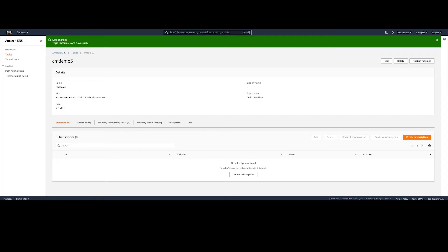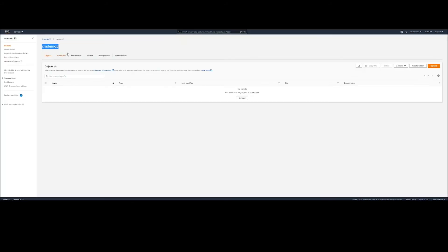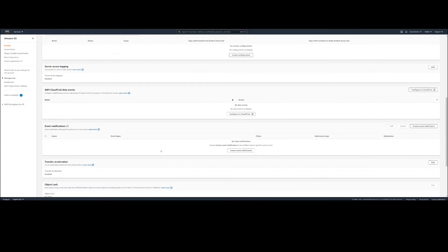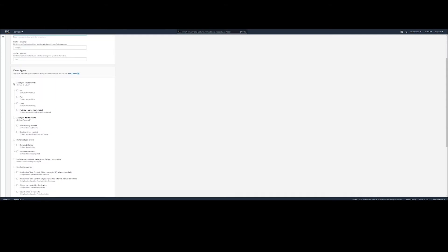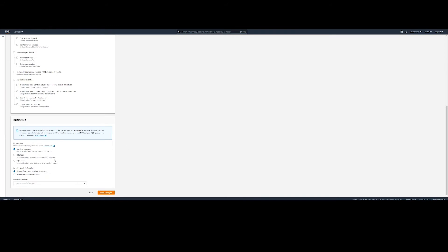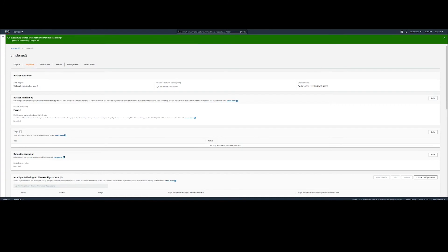We will navigate back to the S3 dashboard, click on Properties, then Event Notifications, and choose Create Event Notification. Here we will add a descriptive name for the event, and in the Events Type section, select All Object Create Events. Now, to choose a destination, we will scroll down to the Destination section, choose SNS Topic, and add the name of the SNS Topic we created. Once this is complete, we will click Save Changes, and since we already granted permissions, this should go through smoothly. If permission was not set up in the previous step, we would receive an error here.